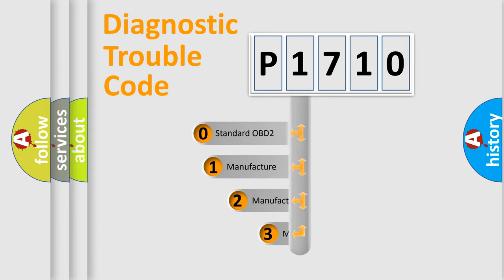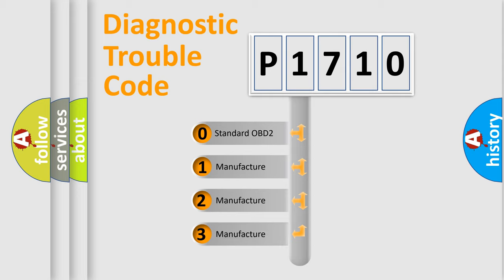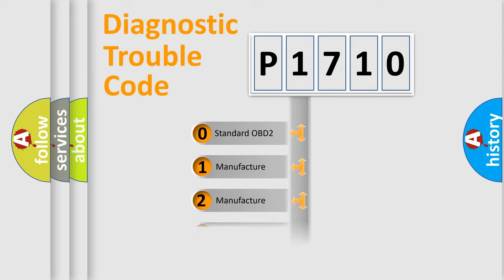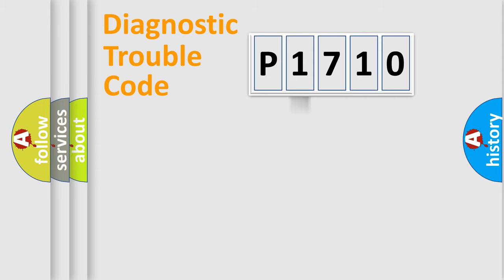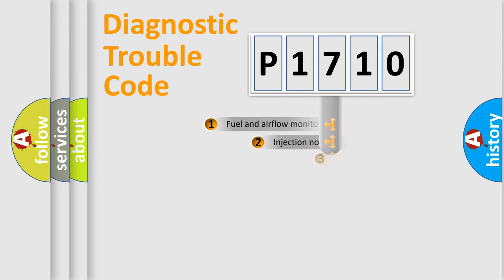If the second character is expressed as zero, it is a standardized error. In the case of numbers 1, 2, 3, it is a manufacturer-specific expression of the car error.